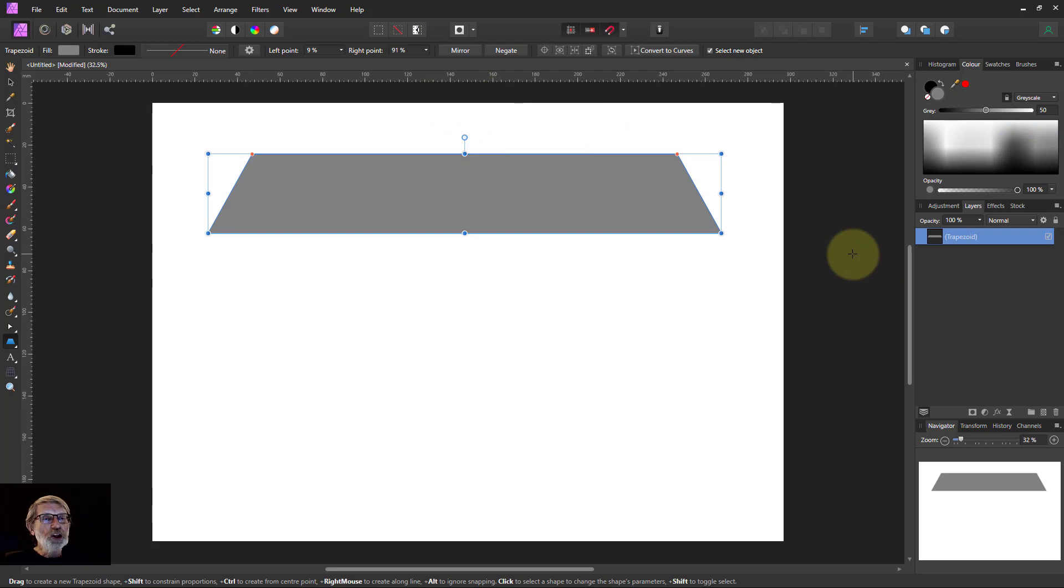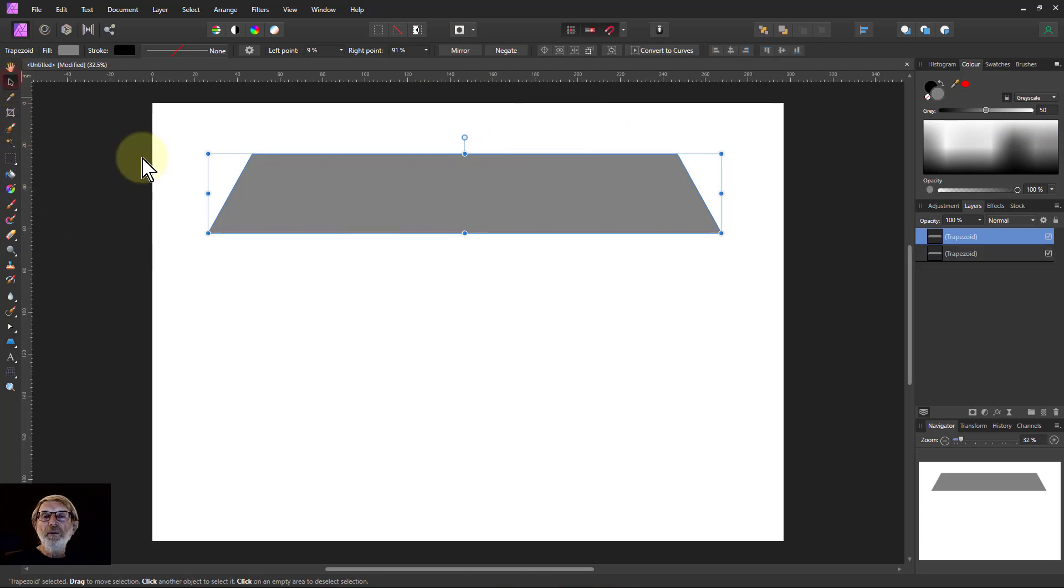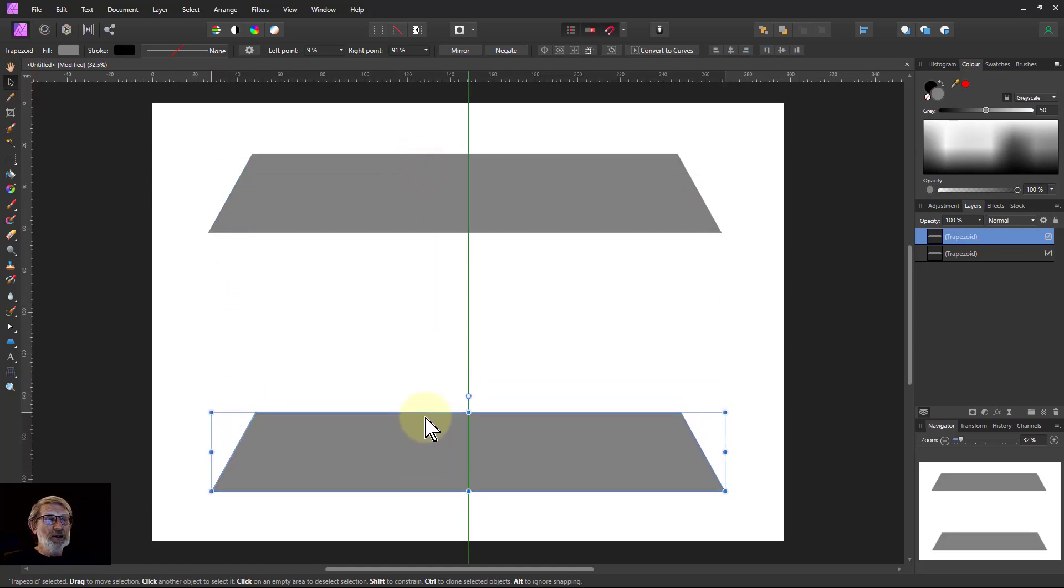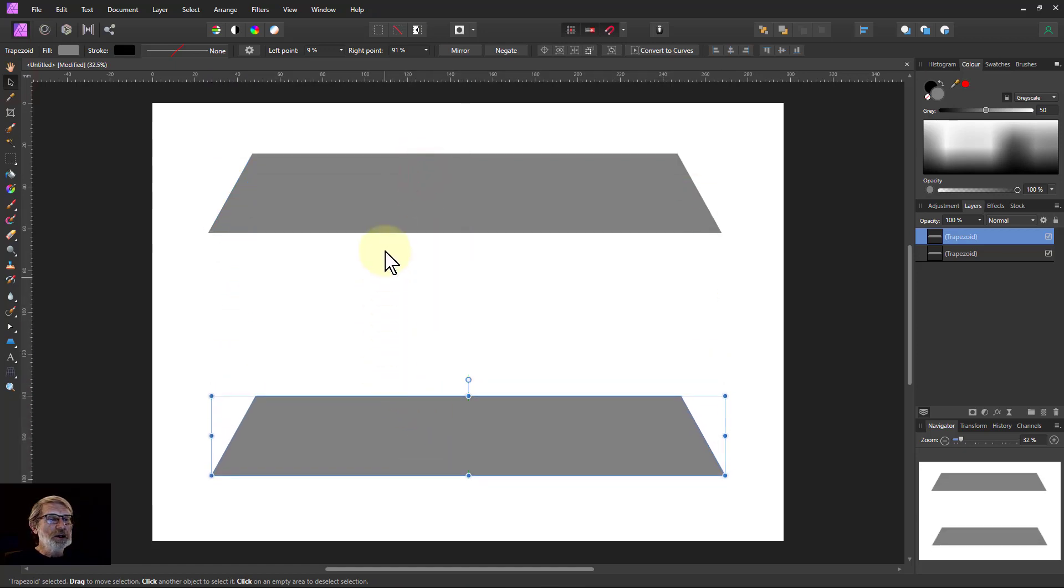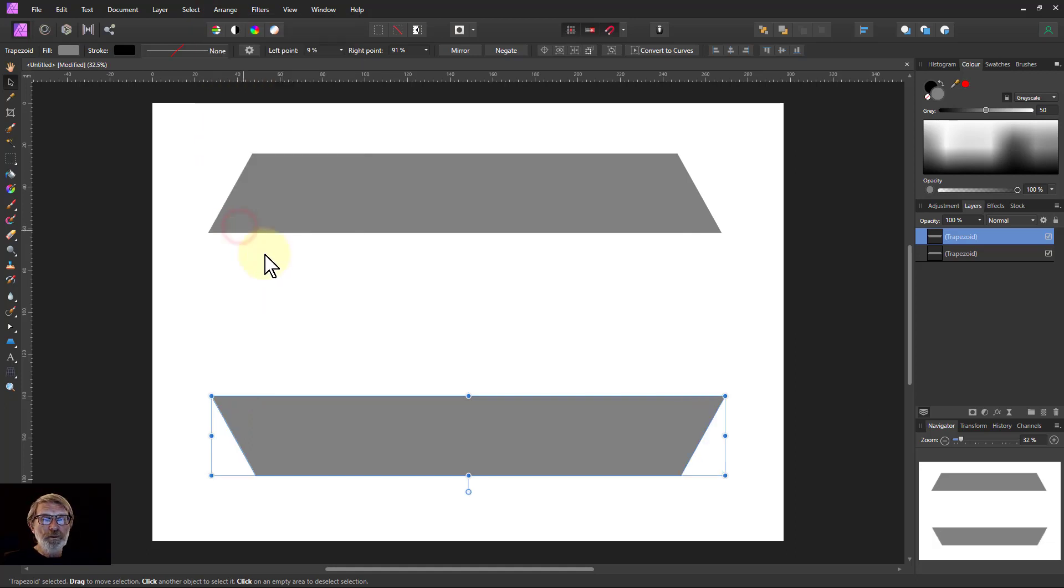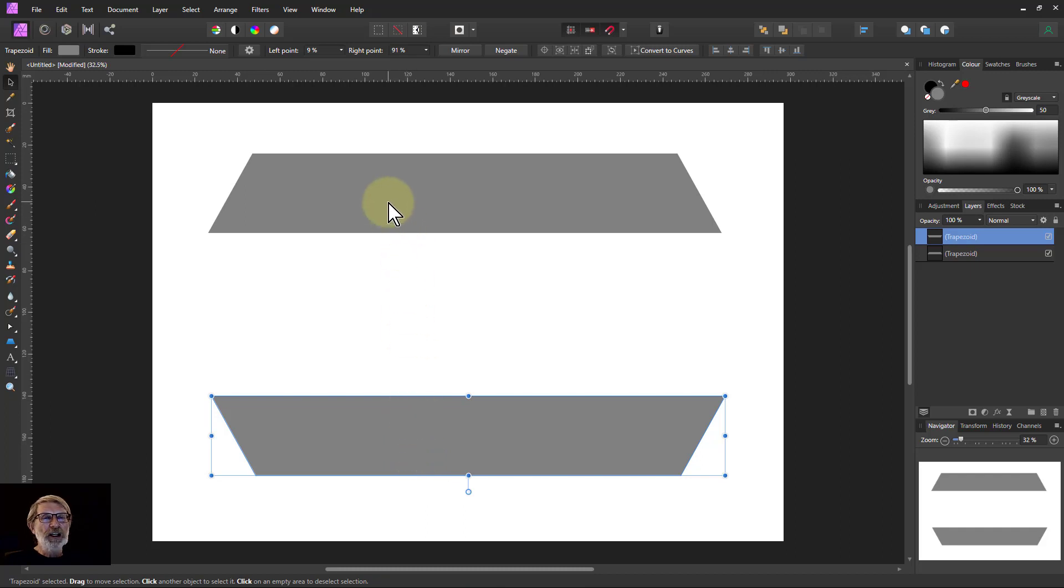I'm going to hit control J to duplicate it. And with the move tool I'm going to bring this down here so it's clearly the same color. Do an arrange and flip vertical. So I've got one like this. And I'm going to do a set of steps like this.